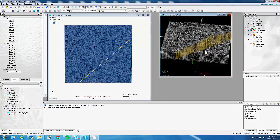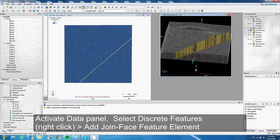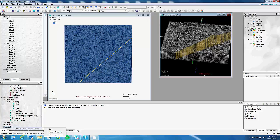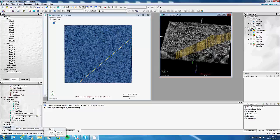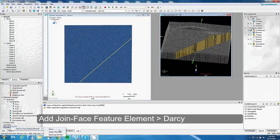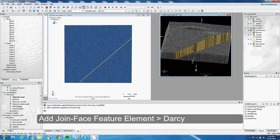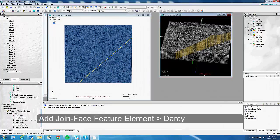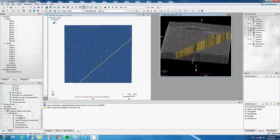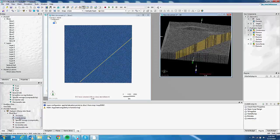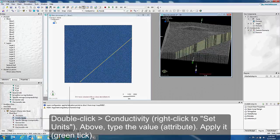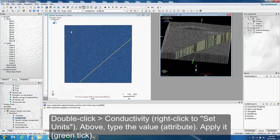So once you have the selection, you need to create the discrete feature. In the data panel, you can click on discrete feature, click right. And so you add joint phase feature elements. And here you can choose which equation the flow will be, the flow equation will be solved inside this feature. So for the faults, we want the Darcy equation to be solved. So we choose Darcy. And here automatically you will have a discrete feature that will be created. And then here you can select, for example, the conductivity. And here you can change, you can apply the conductivity you want for the fault. So we can put 10 to the minus 4 and apply it.